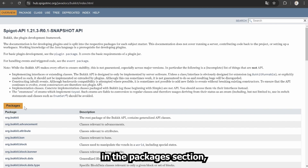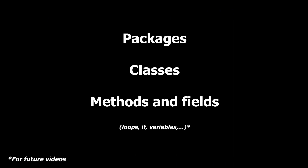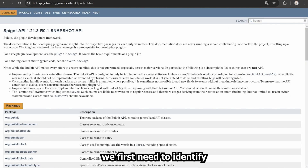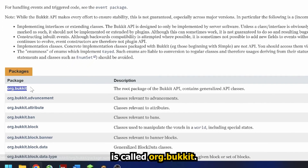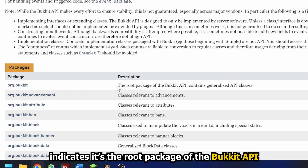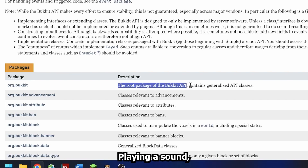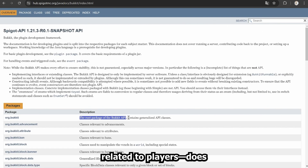We're currently in the Packages section, which you can see right here. Remember the structure: Packages, Classes, Methods and Fields. To find a specific class, we first need to identify the correct package. The first package listed is called org.bucket. The description indicates it's the root package of the bucket API, meant for general functionalities, such as broadcasting a message to all the players in the server. Playing a sound, however, is a specific action. So let's look for a package related to players.